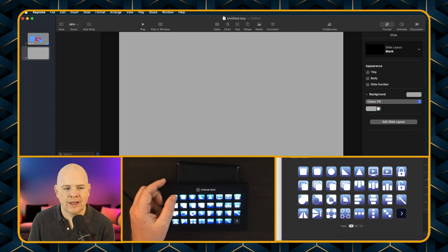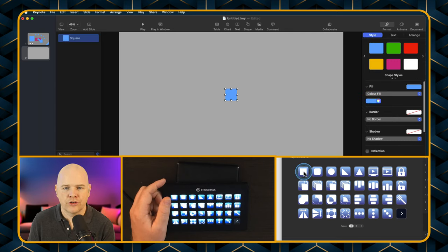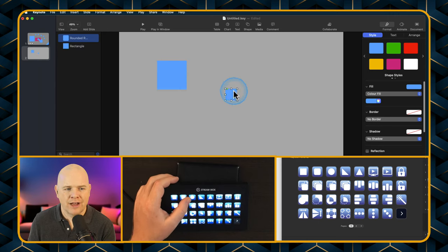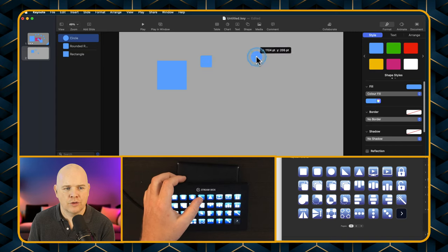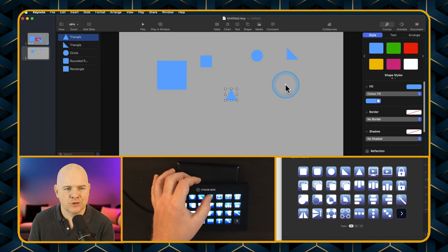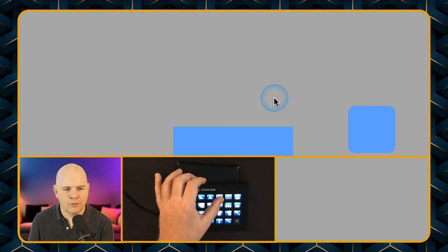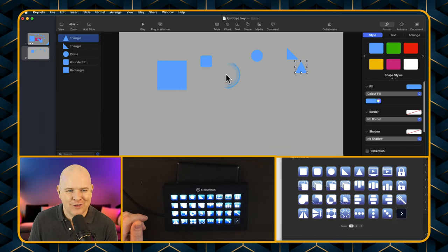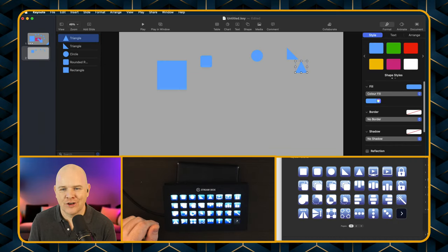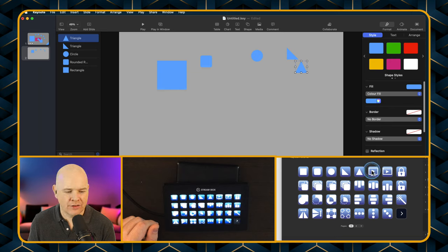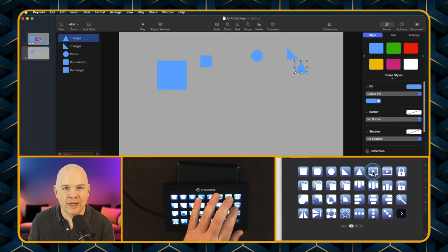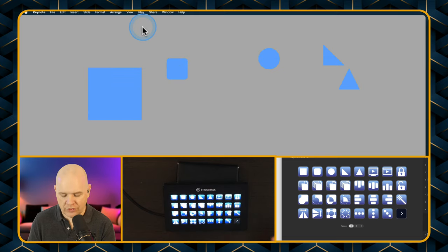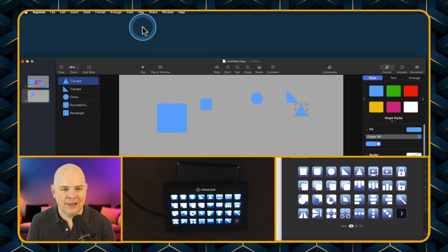Then the next one is a rounded rectangle and circle. We've got the triangle, the right-angled triangle, and isosceles triangle. There's also a button to play the slideshow in full screen. And then you might also want to play it in a window, which is what I use with Ecamm Live — pressing that plays the entire slideshow in a window.